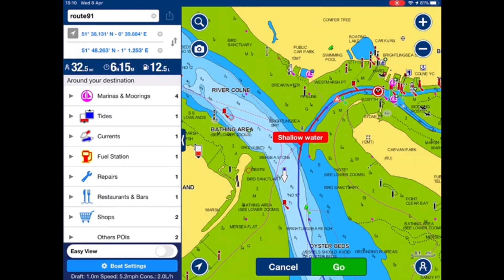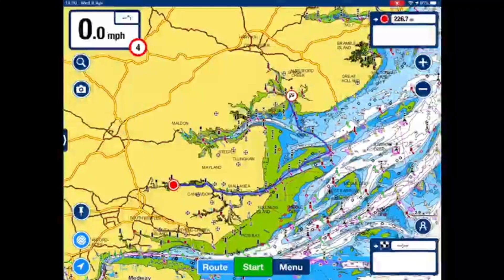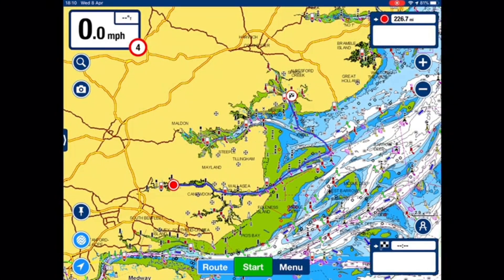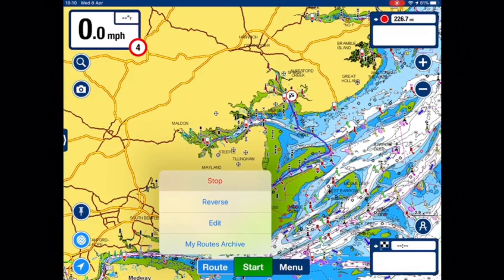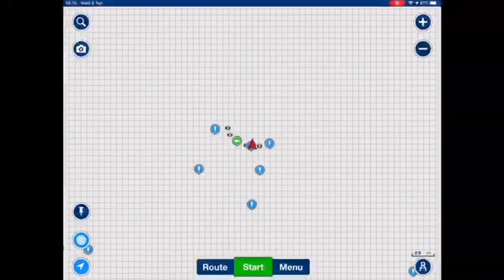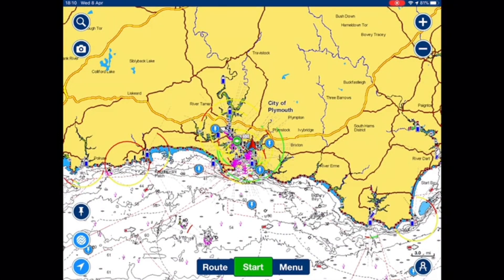If I press go, I can now start the route. I'll hit route again and stop. It's now been saved into my routes archive. I can check that out at the end.